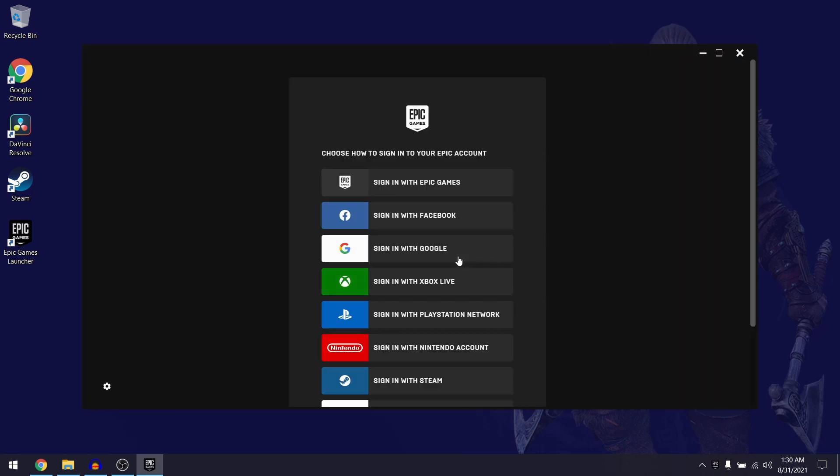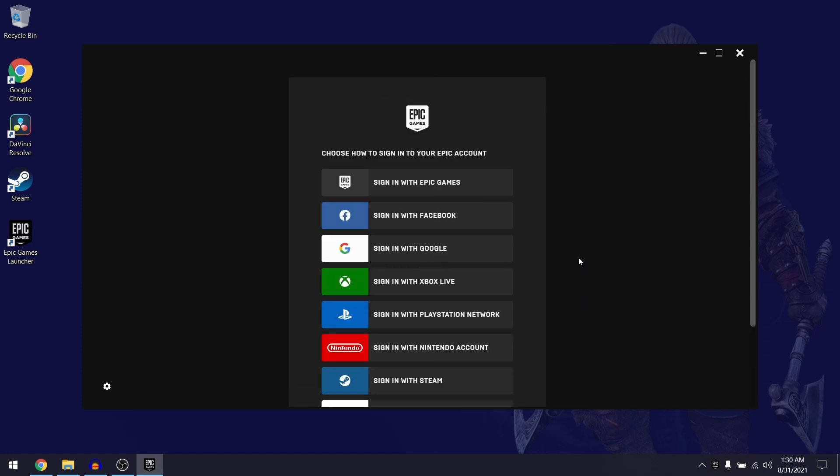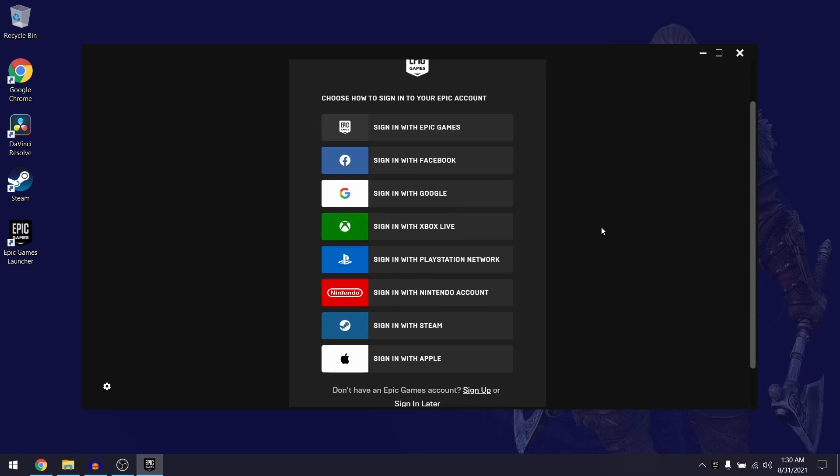Once the Epic Games client has finished updating they're going to ask you to log in using your Epic account. Now if you already have an Epic account then you can log in using one of these options over here. However, just for this video I'm going to be creating a new account just to show you how you can do it.